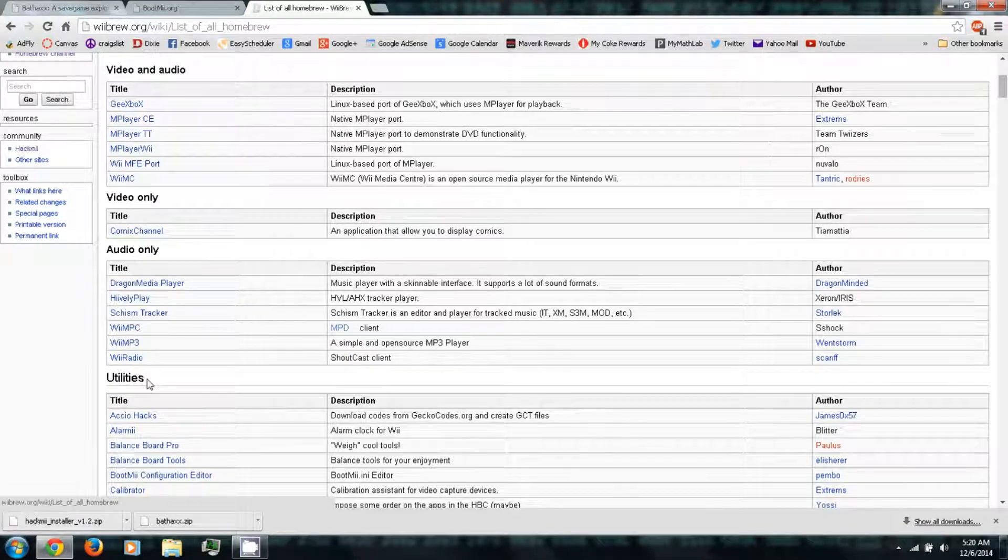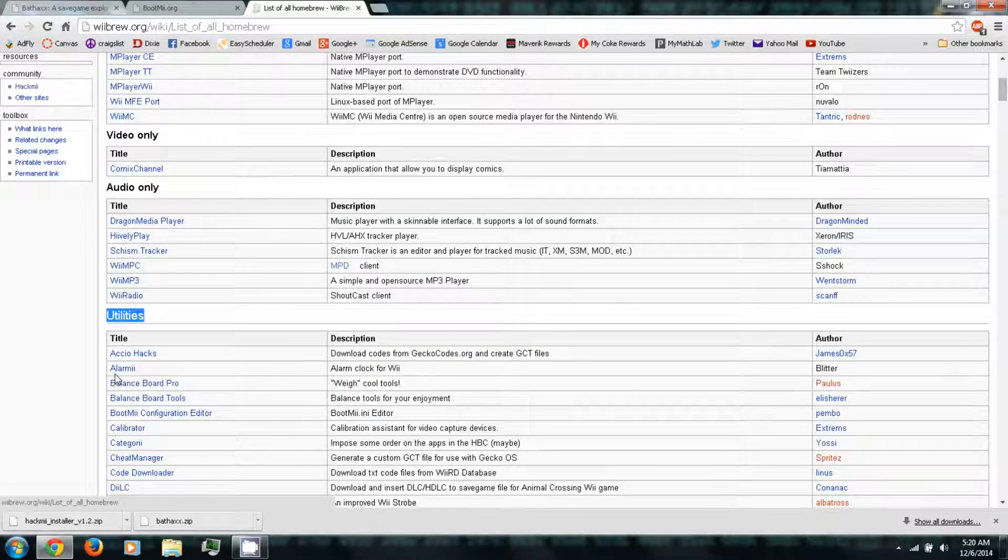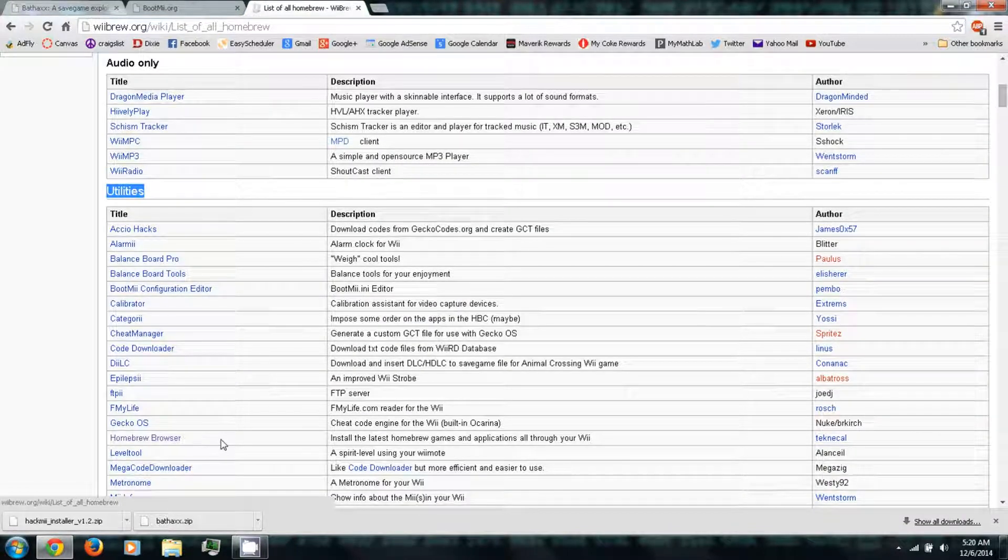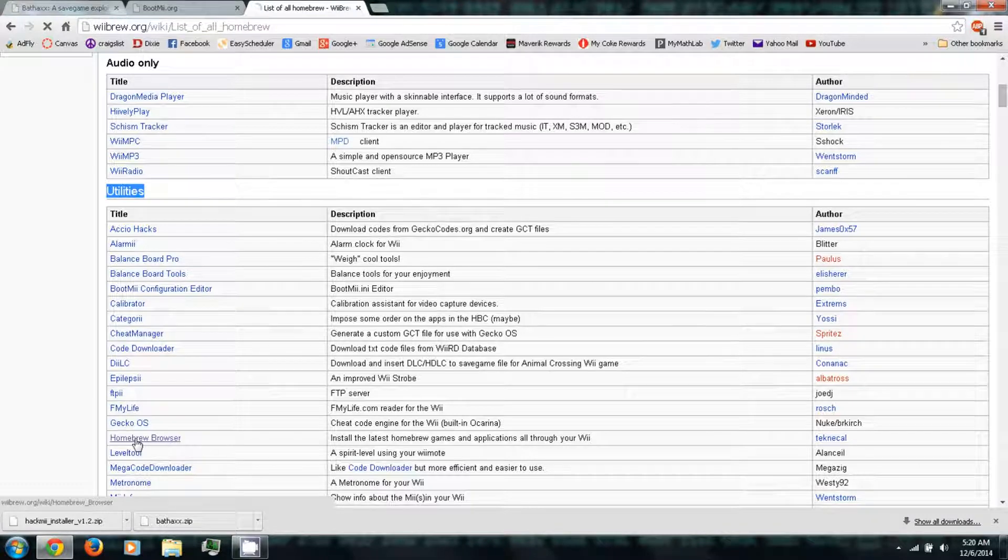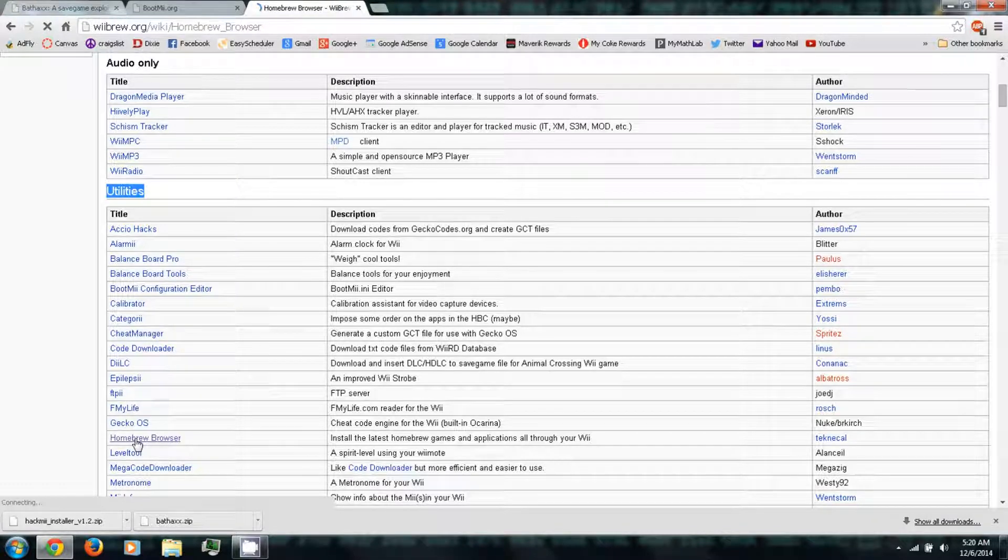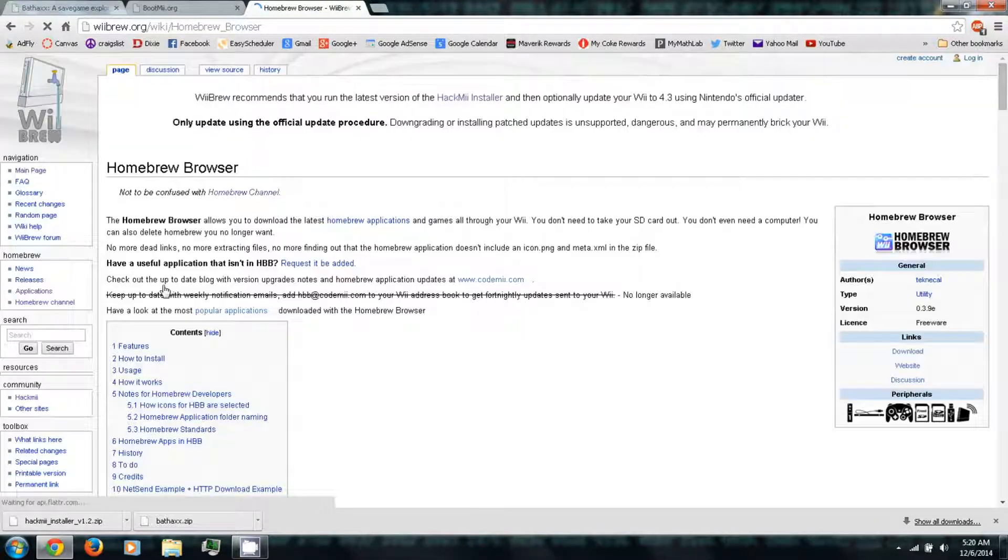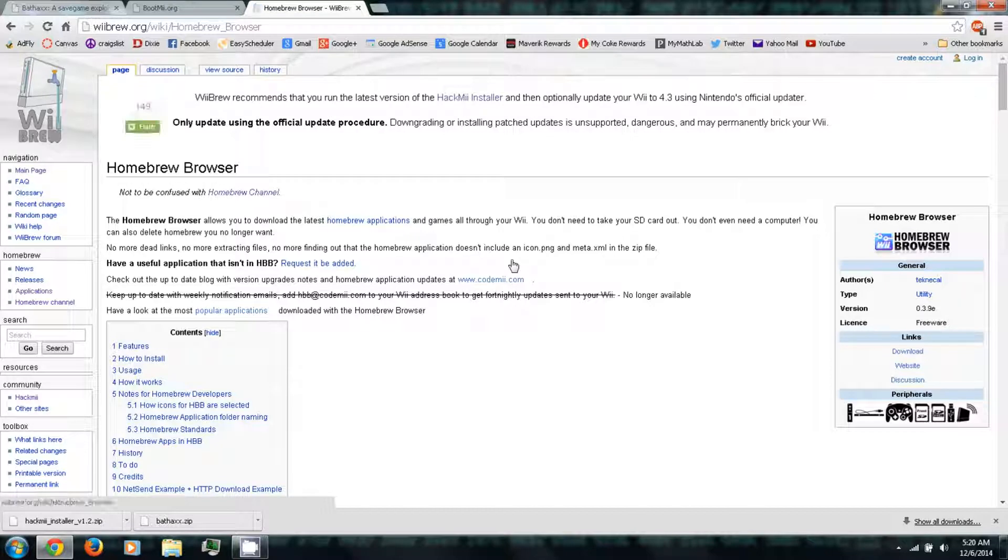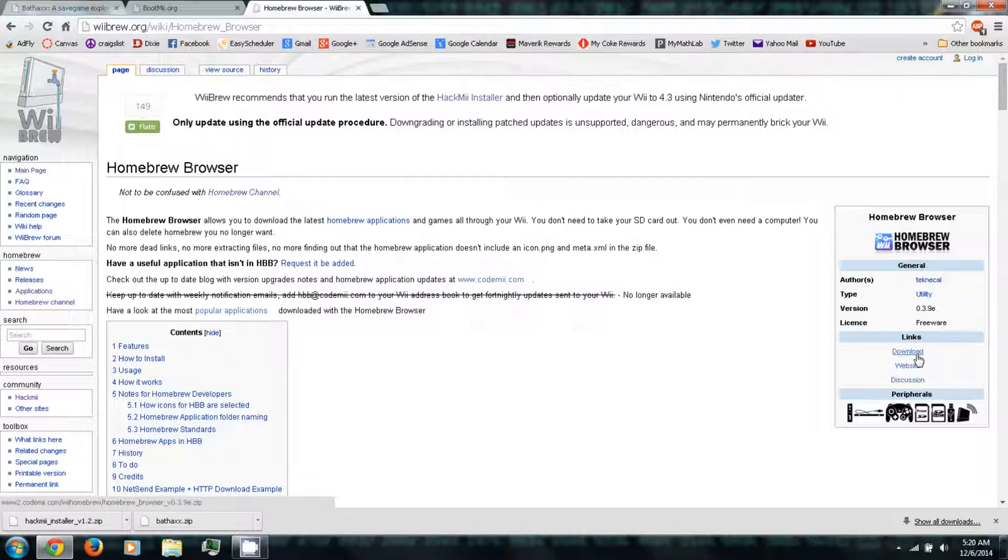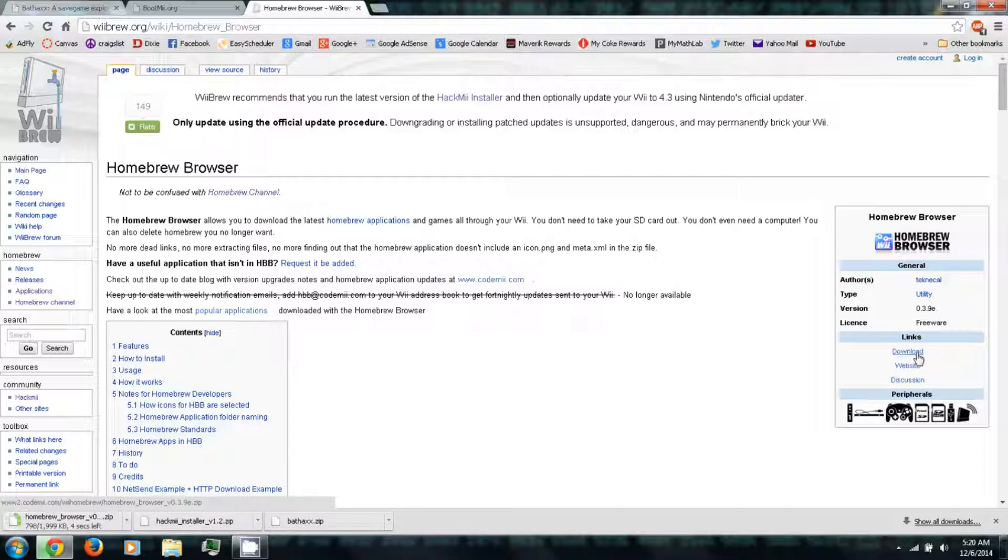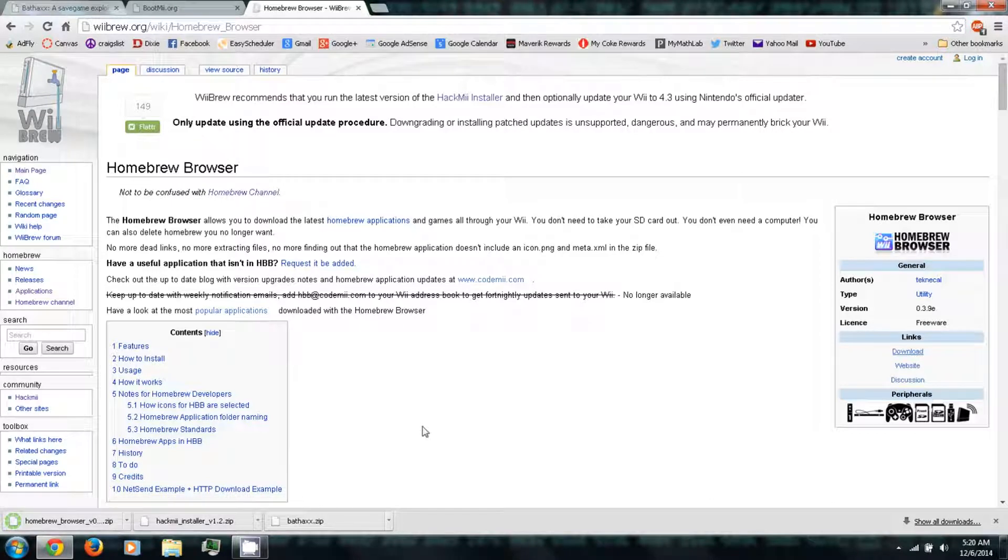Now, what I'd recommend downloading is under Utilities. I'd recommend downloading the homebrew browser. Now, the homebrew browser is kind of like an app store. So you can download all these homebrew apps and emulators and games directly onto your Wii U or Wii through that over the internet instead of downloading them on your computer and trying to transfer them from an SD card and all that. So you just click Download on the right side. And it'll download another zip file.